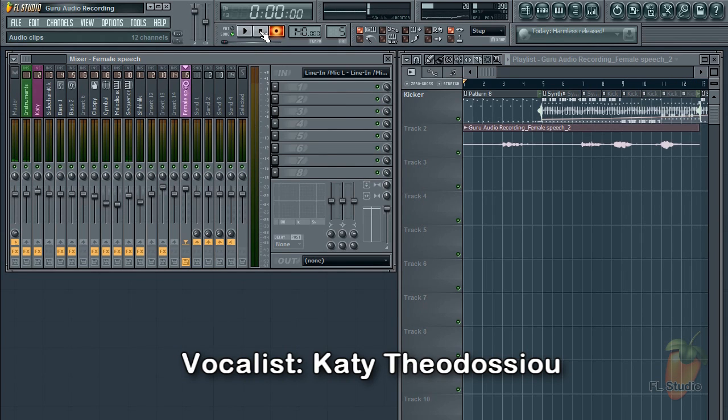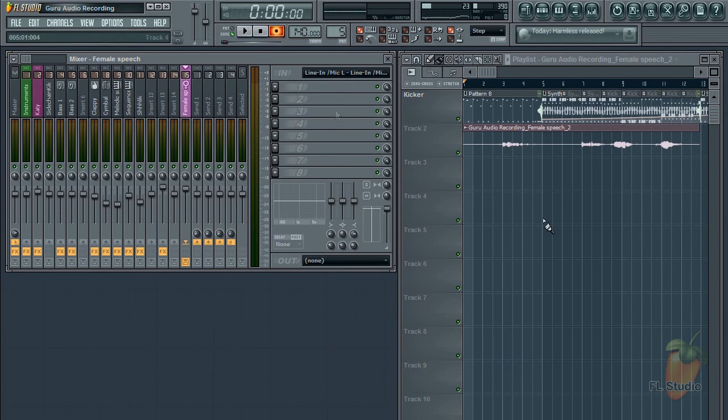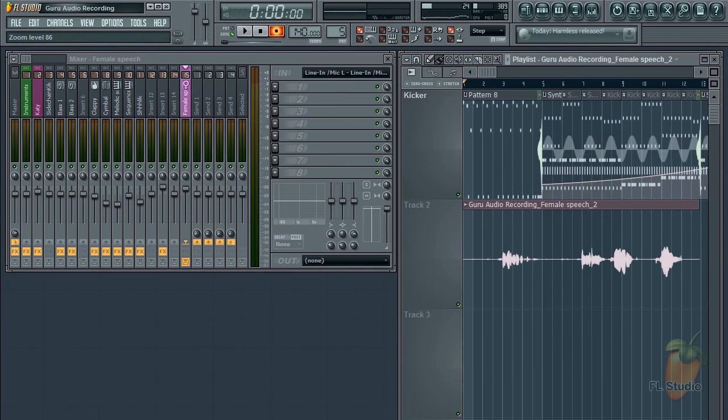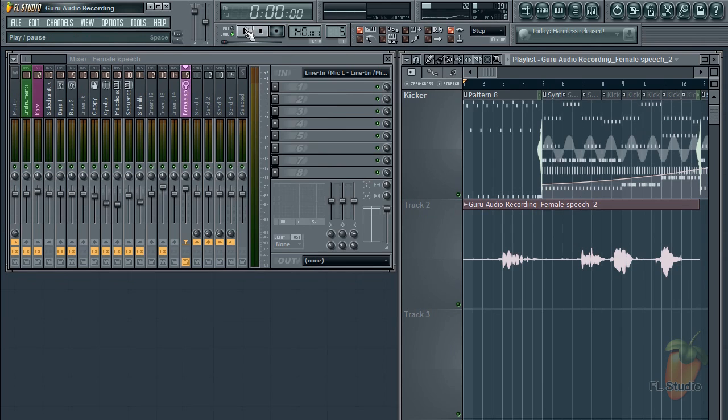Okay, thanks Katie, and that's it. You'll notice that our audio clip has appeared in the playlist. And if I deselect record and press play, we've recorded our audio.